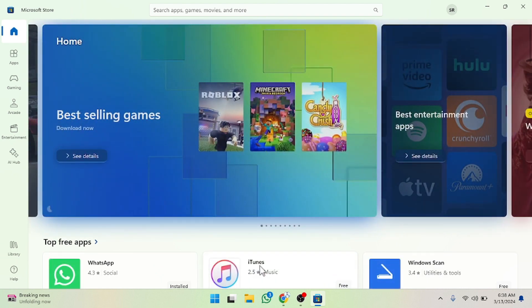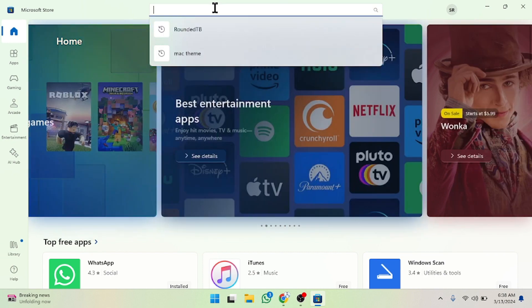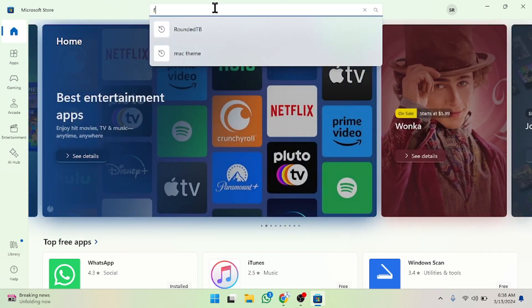iTunes, WhatsApp, and Windows Scan are all provided here. For example, I want the Facebook here. Then you just have to write 'Facebook' and after that you would press enter and you will see the Facebook app here.